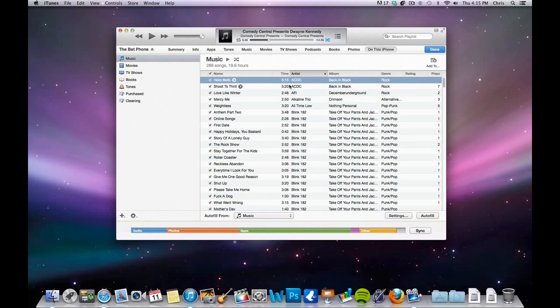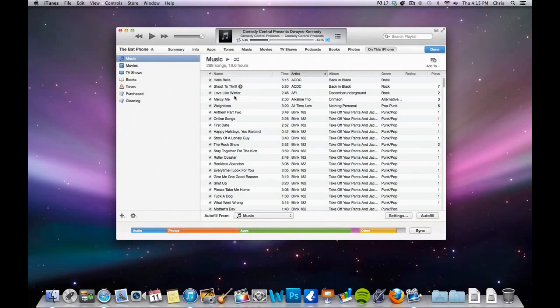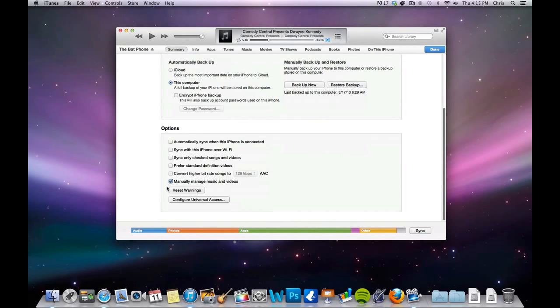It's pretty simple, but it's a lot more convenient because I know if I'm listening to music, I don't normally just listen to one single album. I like to kind of have a mix of music, so it just makes it nicer to be able to have my own stuff. And you just make sure manually manage music and videos is checked.